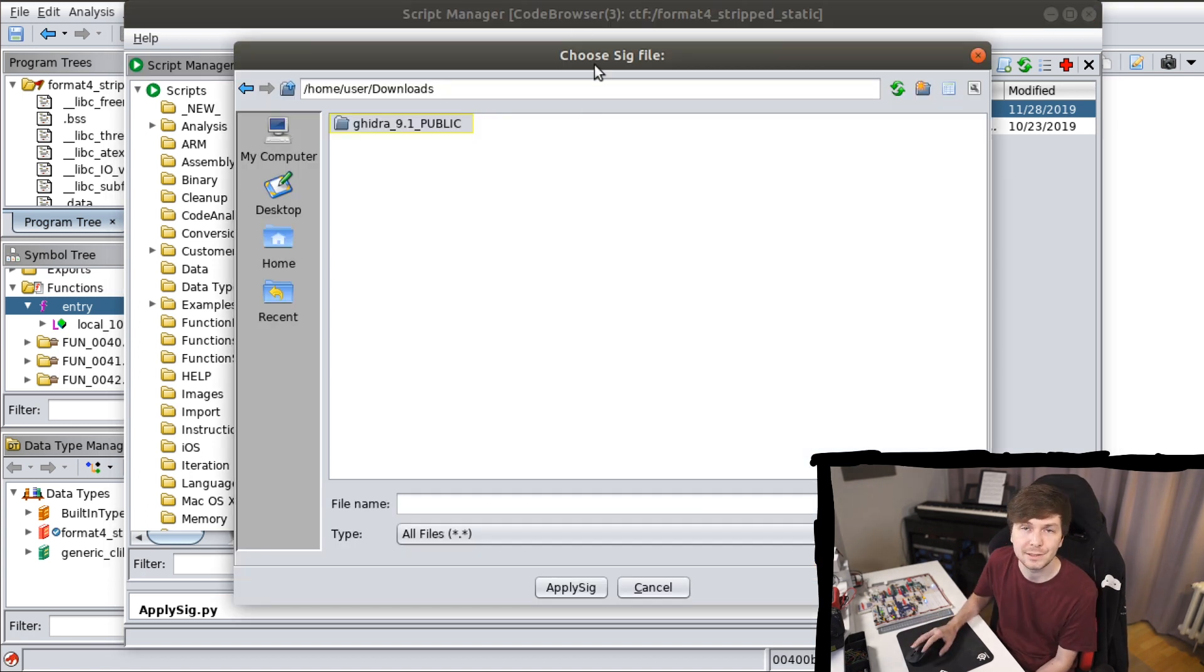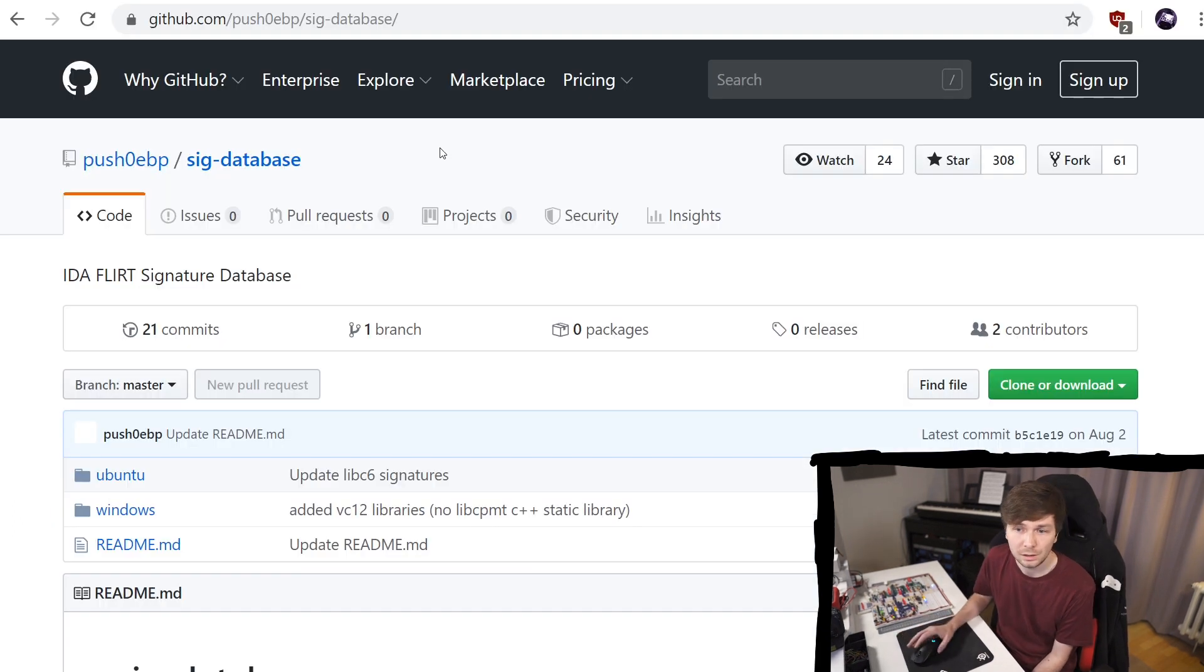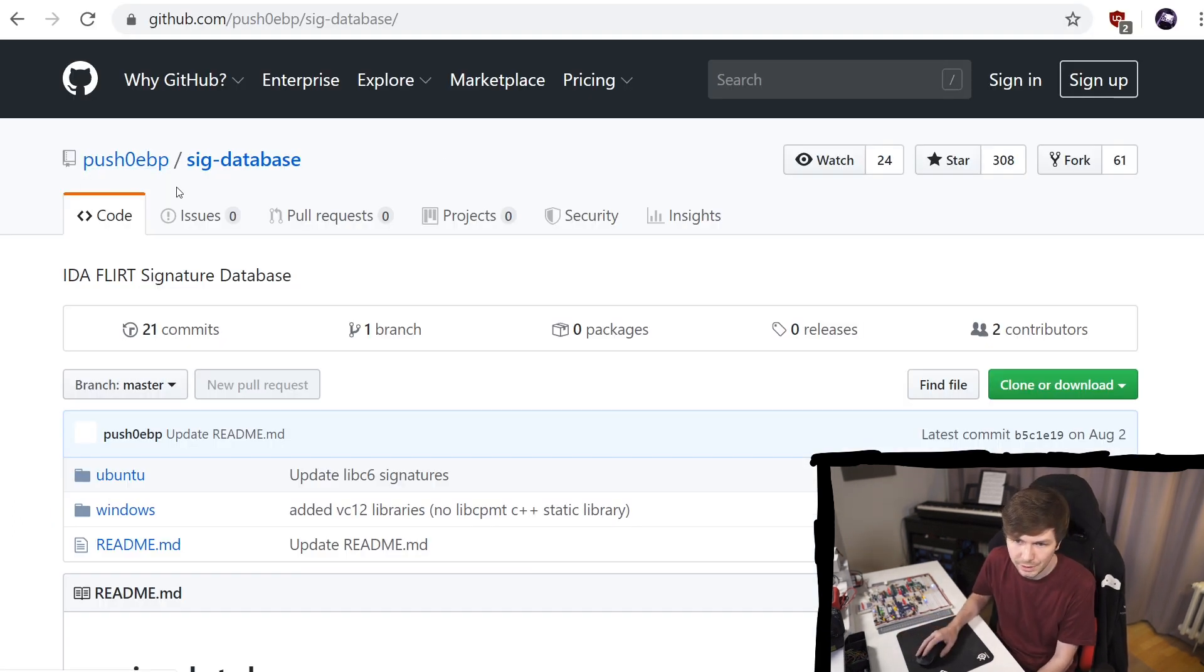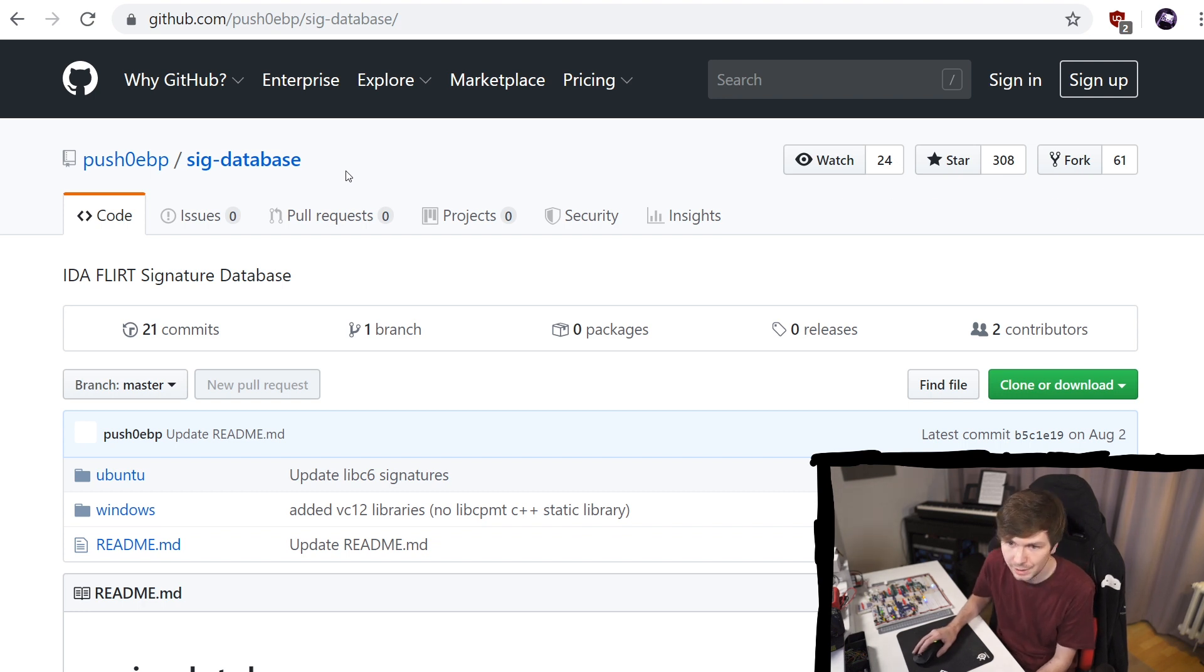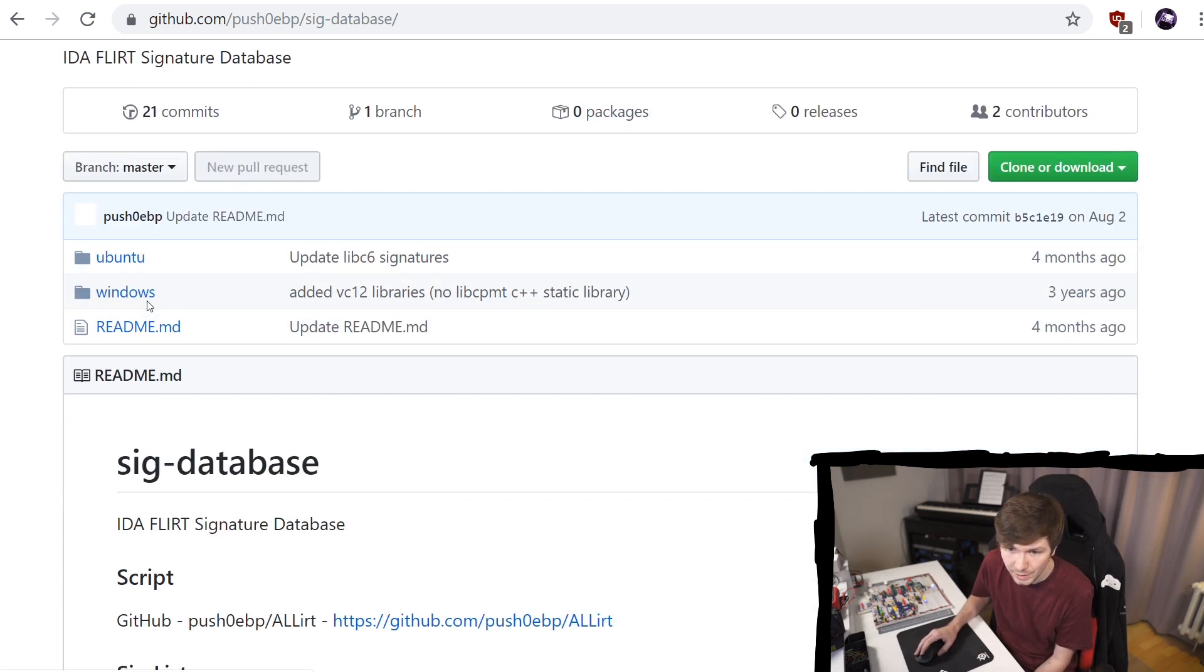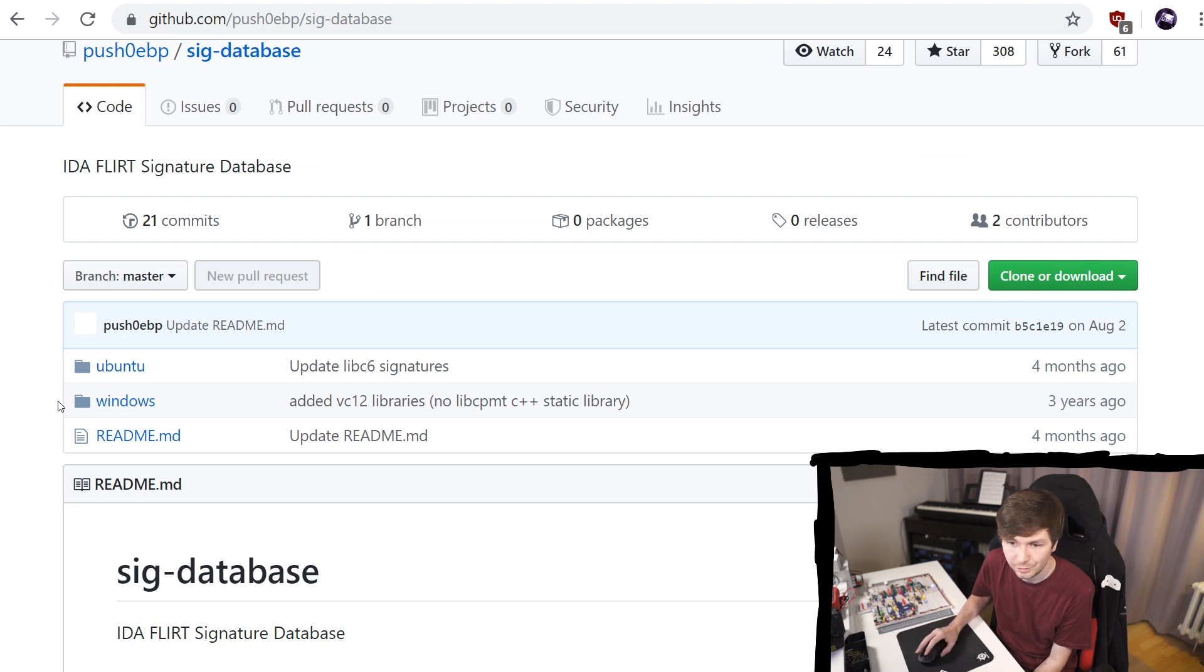So where do you get these signature files from? There are a lot of people creating signatures. And I found here this github repository by push ebp, a signature database. So let's try to find something fitting.